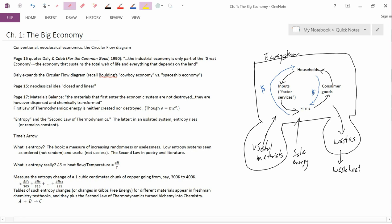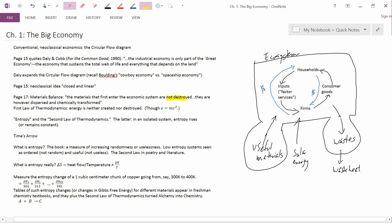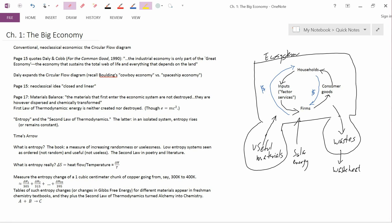Next we move to page 17. I want to talk first about the idea of materials balance. The book writes, the materials that first enter the economic system are not destroyed. They are however dispersed and chemically transformed. Now, the idea that the materials are not destroyed reminds us of and is a reflection of the first law of thermodynamics, which is that energy is neither created nor destroyed. There's also a law of conservation of matter that says that matter is neither created nor destroyed.